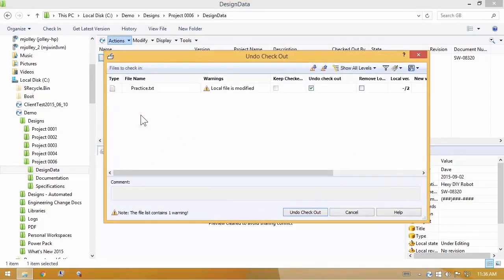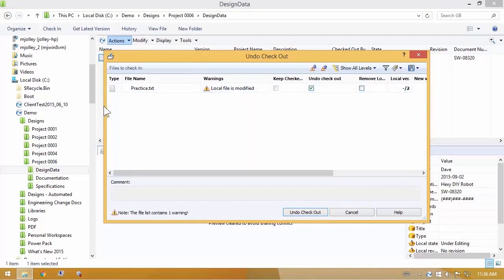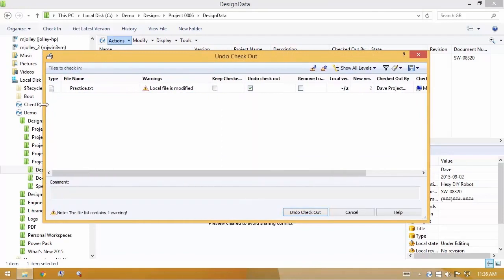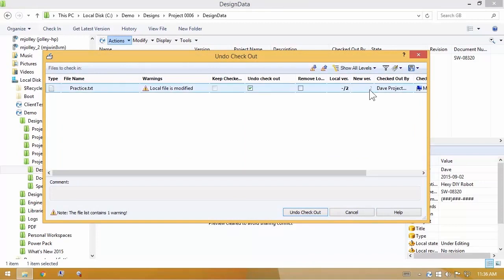This time it warns me, hey, your local file is modified. So when you complete this process, if you go forward, then I'm going to have to get rid of what's on your hard drive and leave this at version 2.